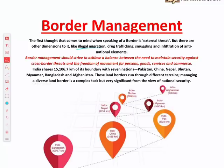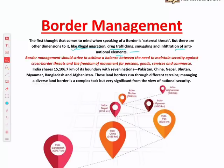People cross borders because your country has jobs, better health facilities, etc. So the problem of illegal migration is also there. Then there are other issues associated with borders: drug trafficking, arms trafficking, human trafficking, smuggling, and infiltration of anti-national elements. All these dimensions are associated with borders.